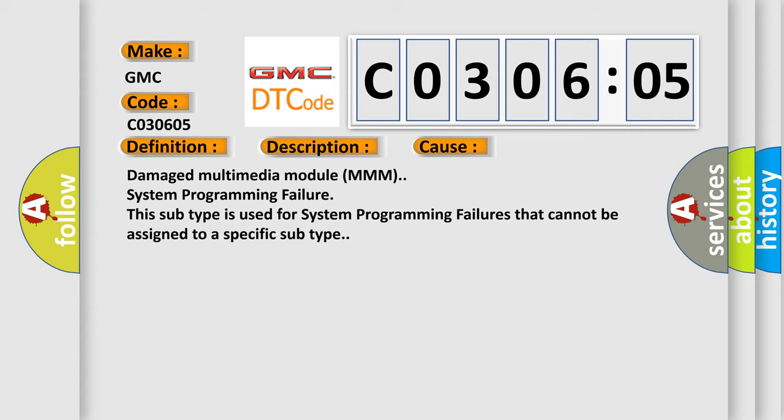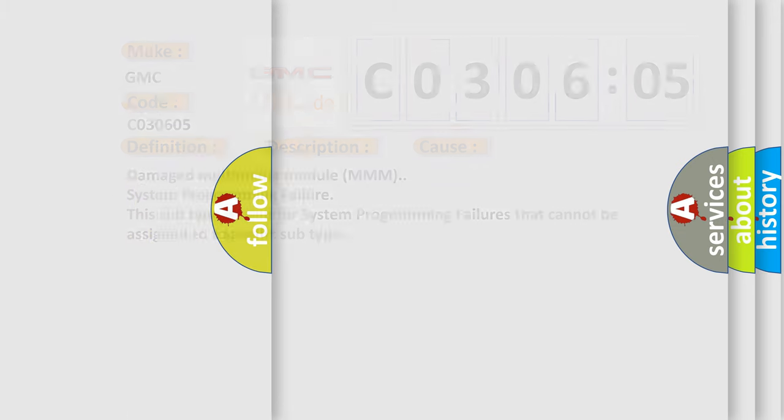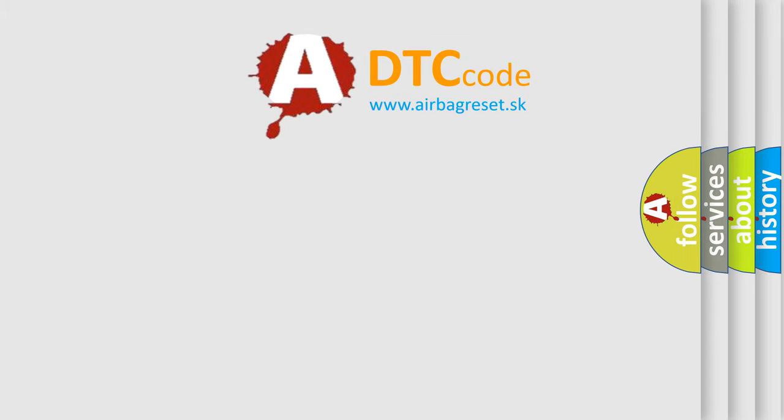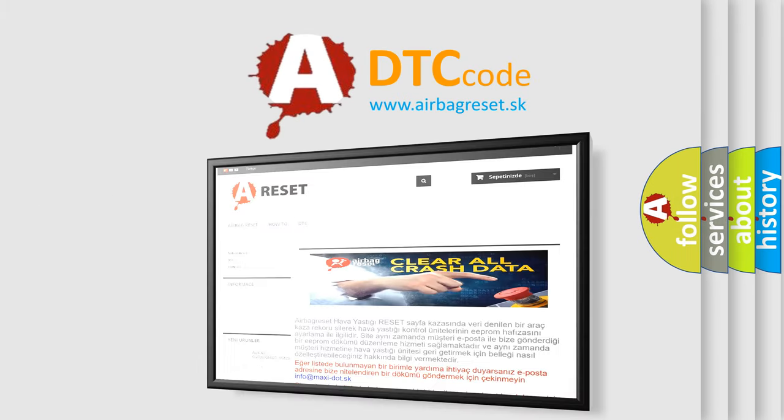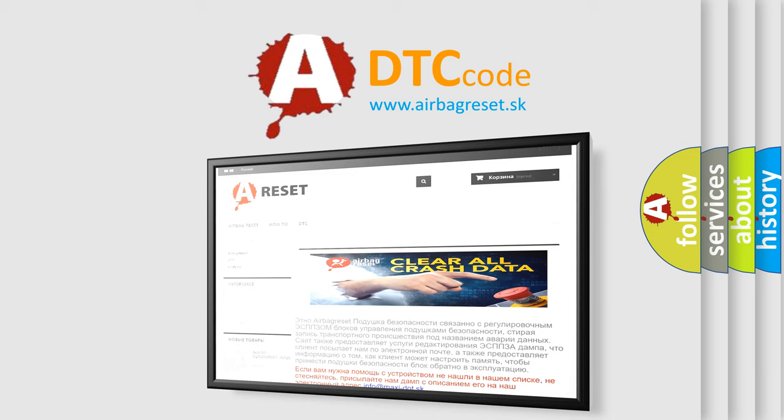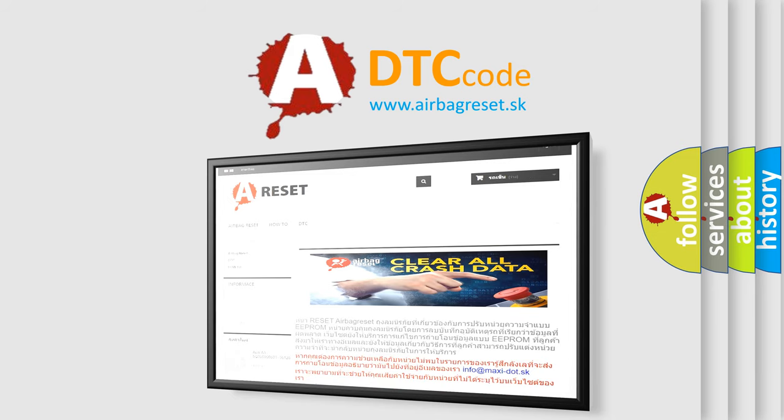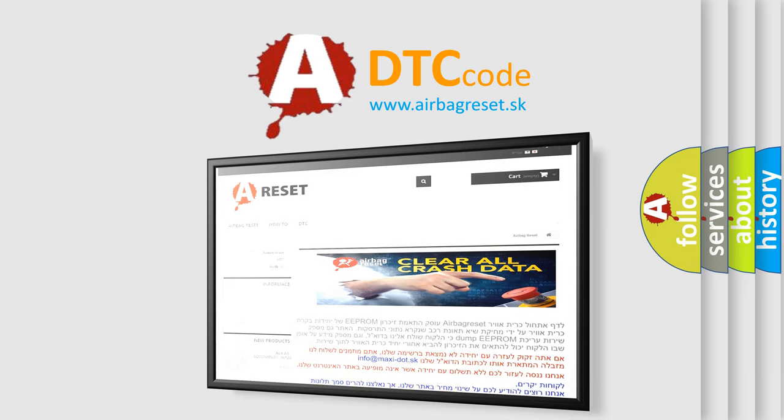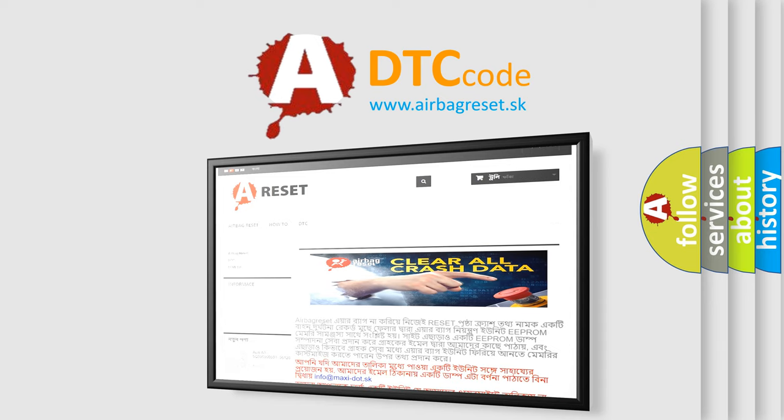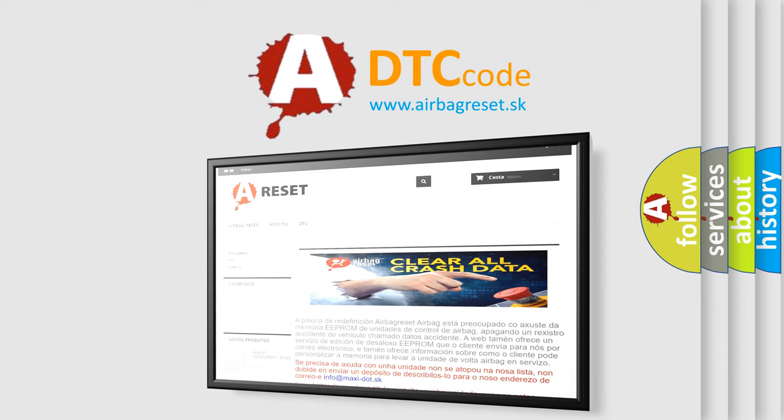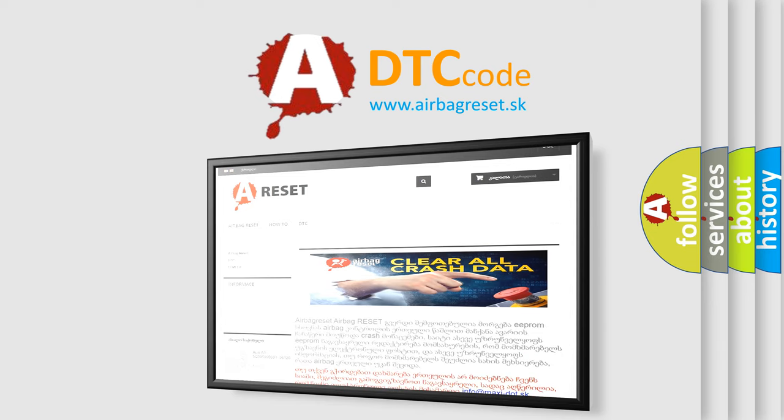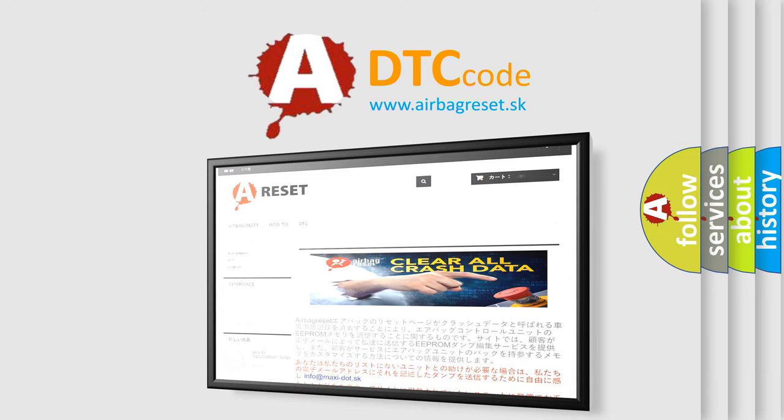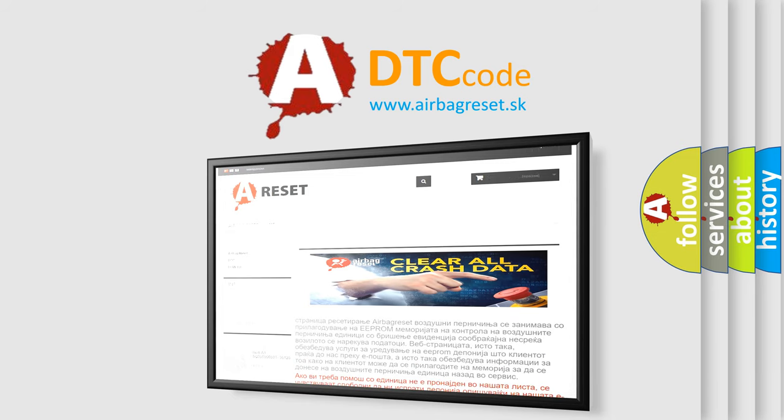The Airbag Reset website aims to provide information in 52 languages. Thank you for your attention and stay tuned for the next video.